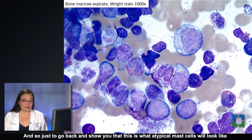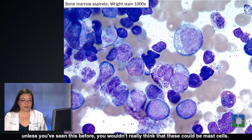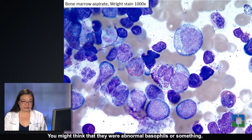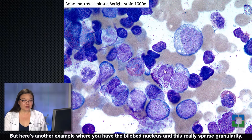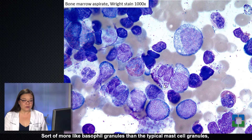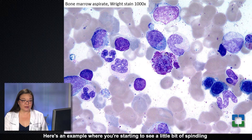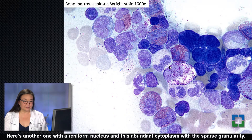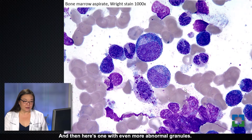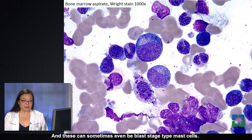Just to show you what atypical mast cells look like in the bone marrow — because they look so different from normal mast cells that unless you've seen this before, you wouldn't think these could be mast cells; you might think they were abnormal basophils. Here's an example with a bilobed nucleus and really sparse granularity, more like basophil granules than the typical darker purple mast cell granules that completely fill the cytoplasm. Here's an example where you're starting to see spindling of the cytoplasm, and another with a reniform nucleus and abundant cytoplasm with sparse granularity, and even one with more abnormal granules that can sometimes be blast-stage mast cells.